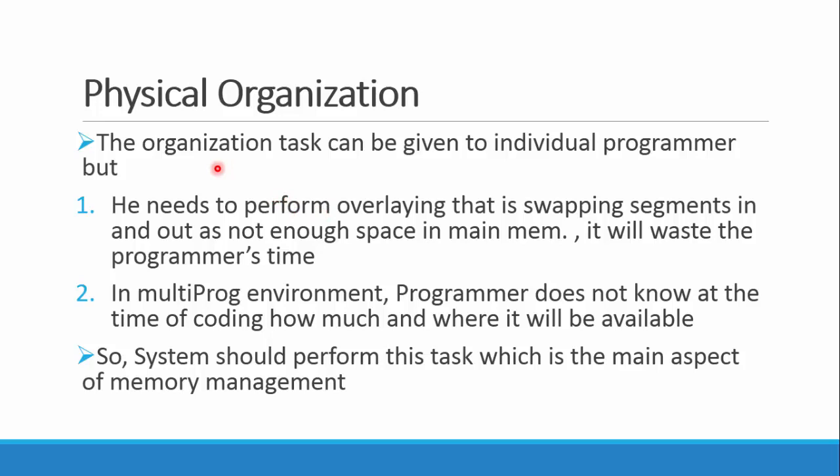So who manages this? See, this task can be given to the individual programmer, and he needs to do the overlaying, that is the swapping of segments when there is not enough space in main memory. Yeah, it will waste time, but we can give him to do that.